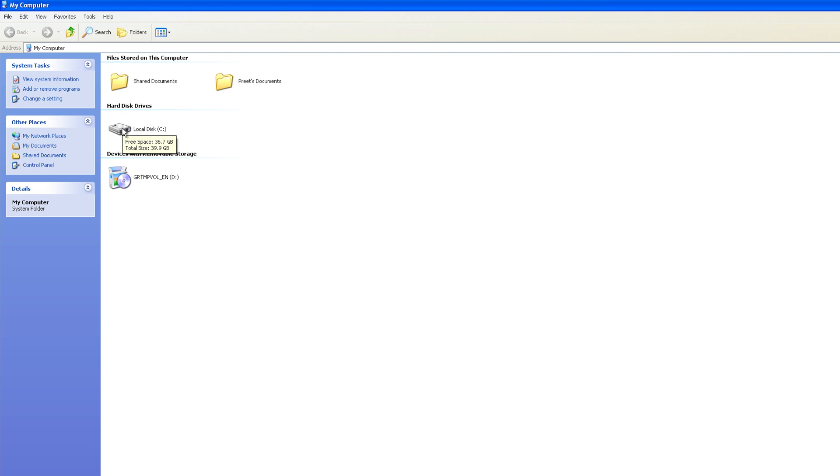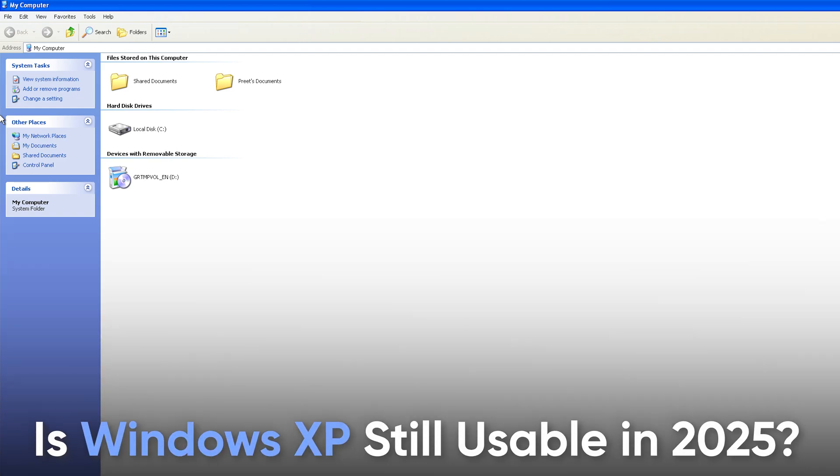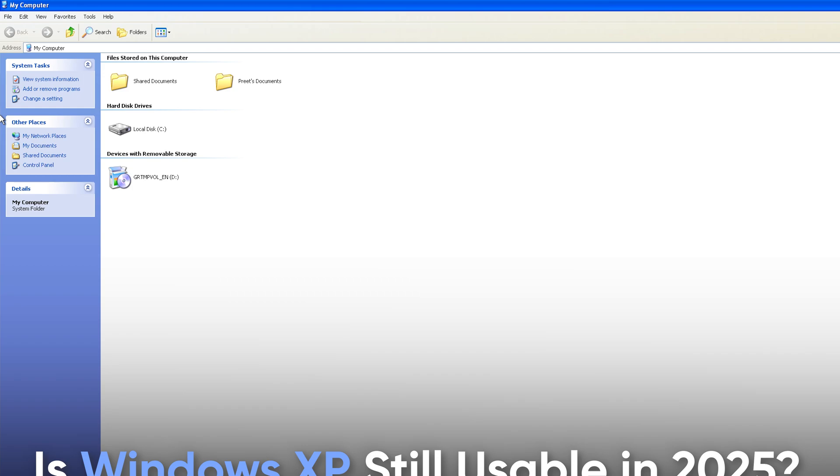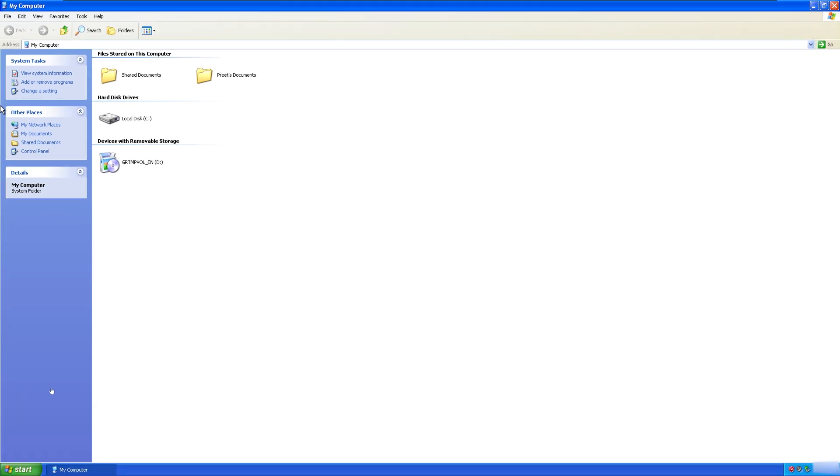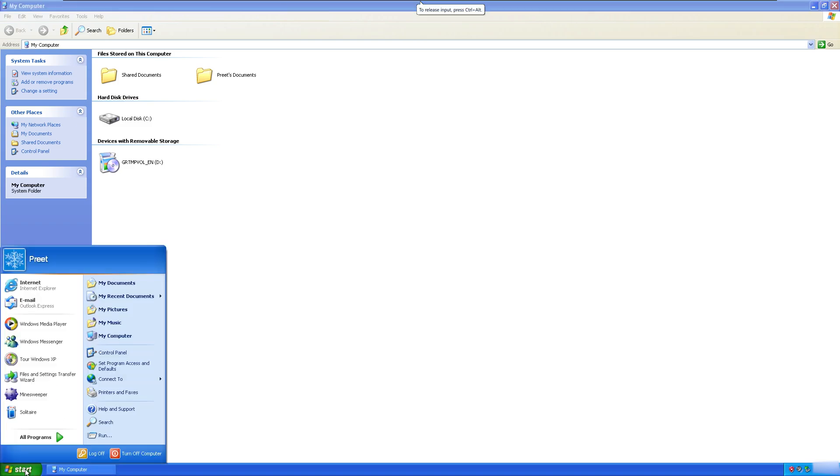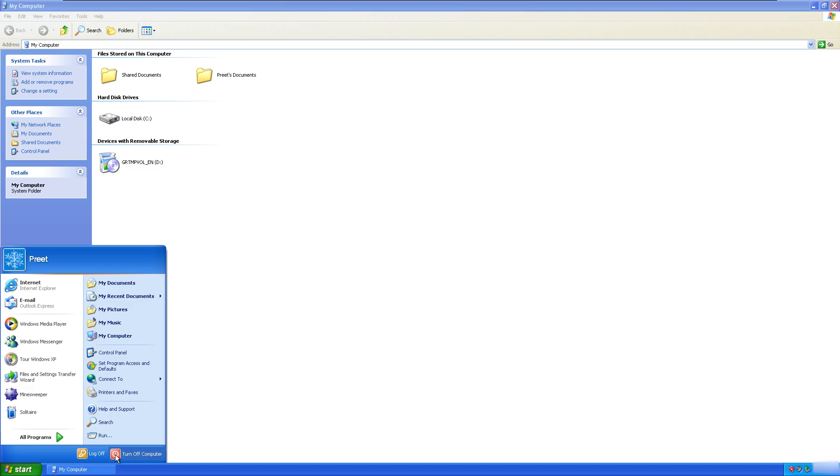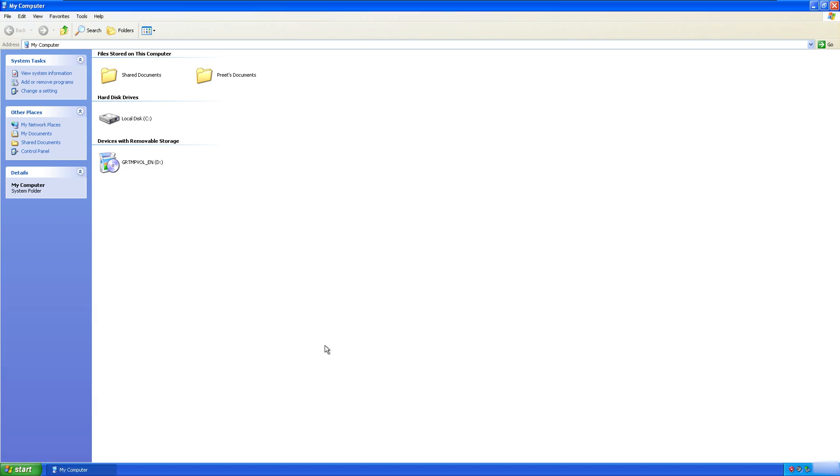So in the end, let's address the main question, which is: Is Windows XP usable in 2025? For nostalgia, absolutely, it is a great way to relive the past. For classic games, sure, as long as they don't require online activation. For daily use, not unless you love living dangerously, and the reason you are aware of is it's too old and vulnerable as well.